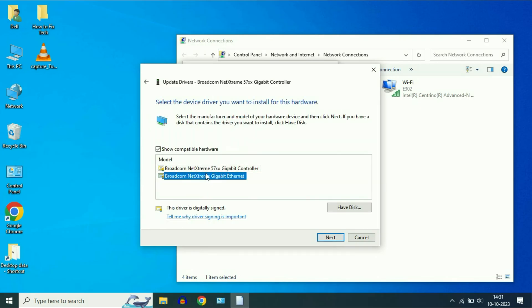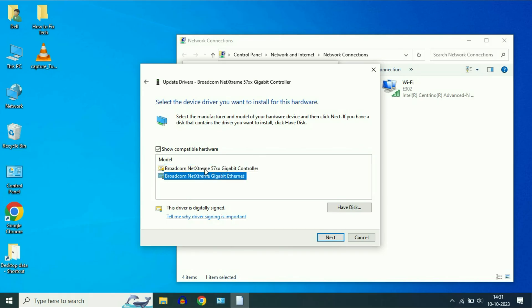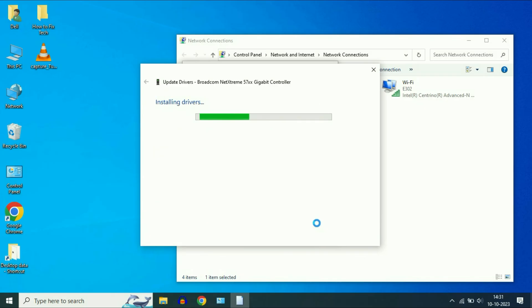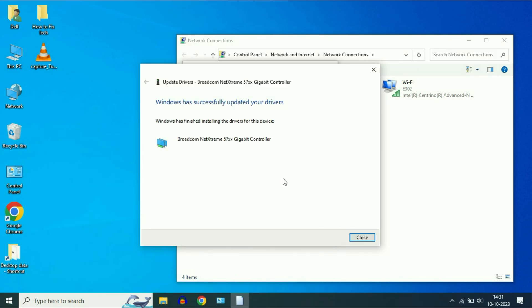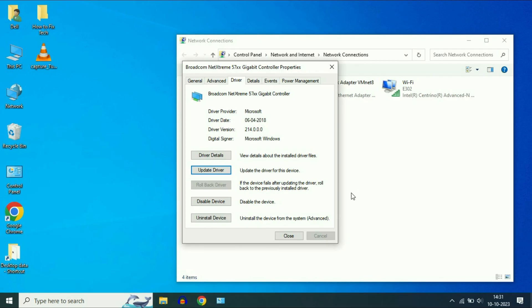Now you have two options, two drivers. Go for the latest one, then click on next. This will install your LAN driver. And if you are still getting the same issue, move on to our final step.